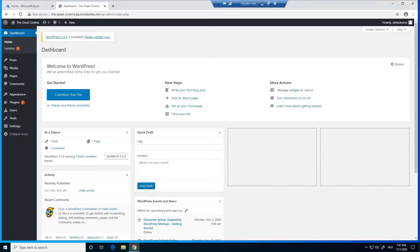Hello everyone, today I'm going to show you how to use Azure CDN with your WordPress website. If you already know how Azure CDN works, you can skip the first part of this video.